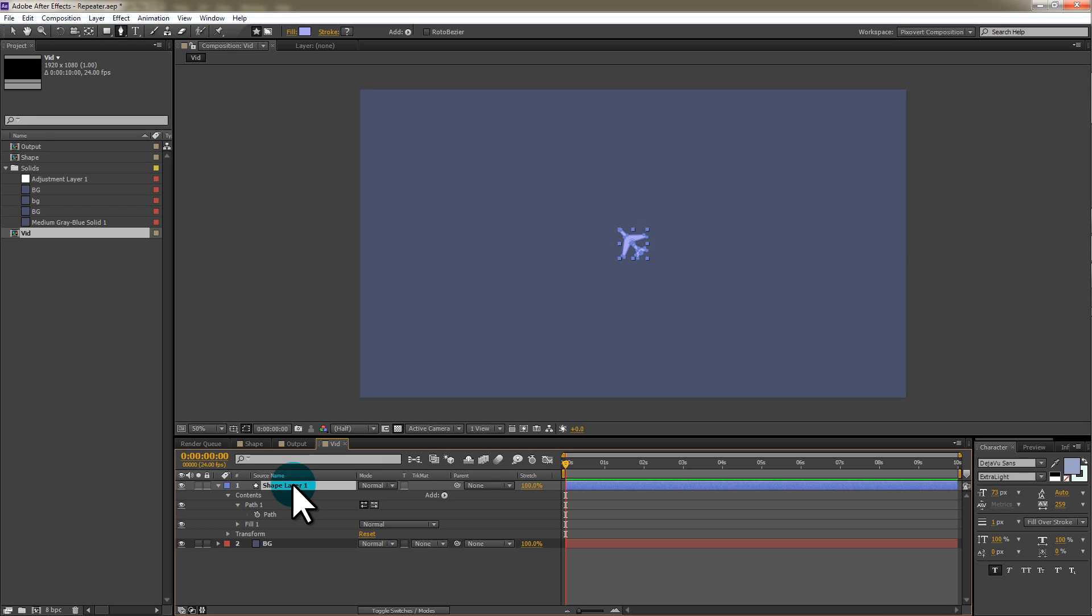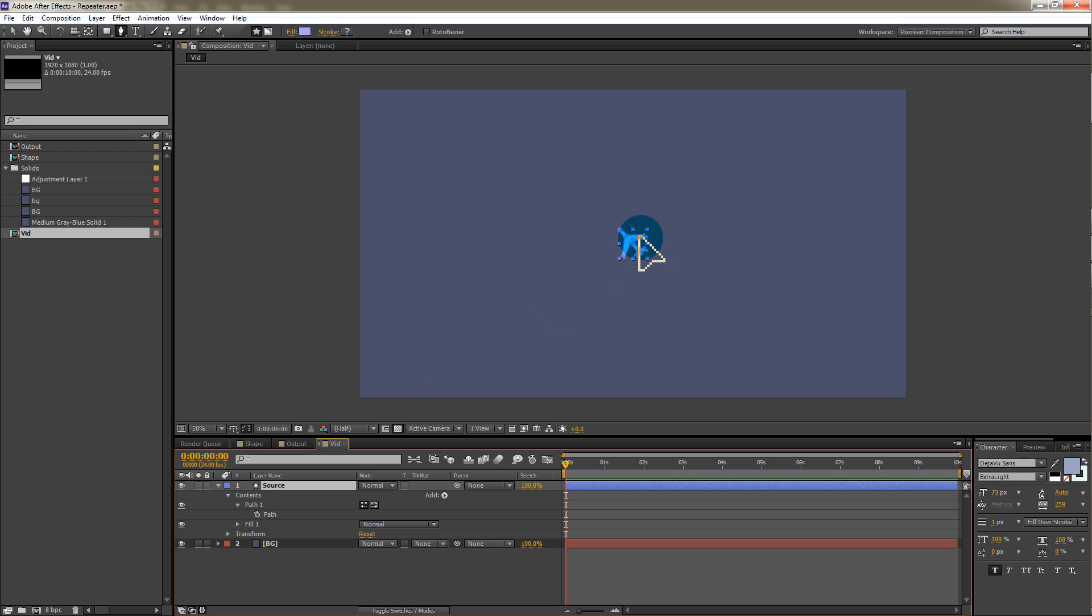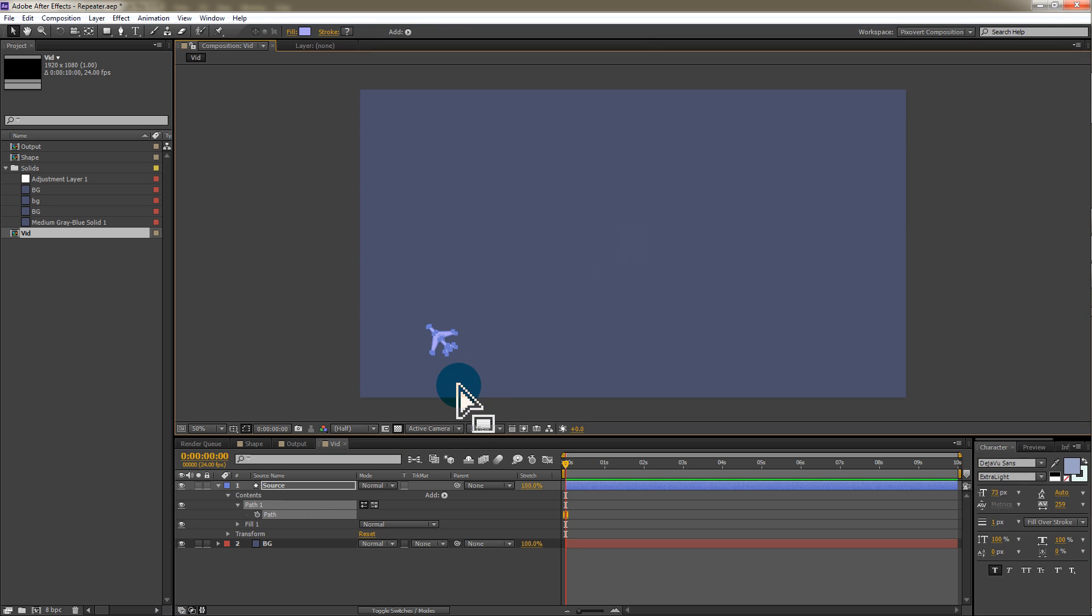I'm going to change the name of this layer to source. We're going to use this layer as the parent control. We're going to use this layer to control all the shapes inside of the animation. You'll see how I do that a bit later. Let's take the shape and move it down into the corner.